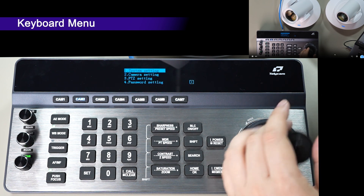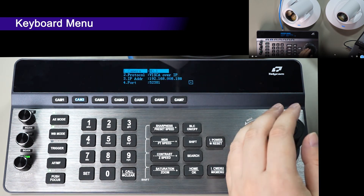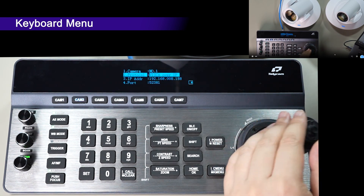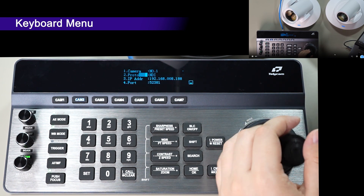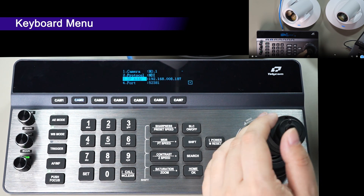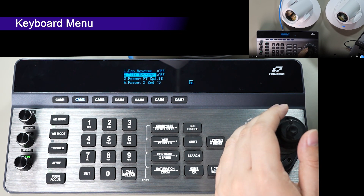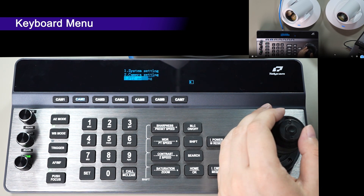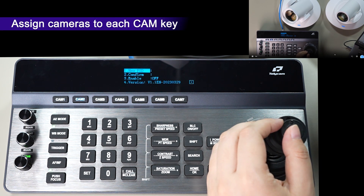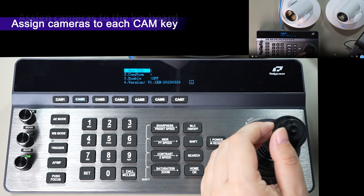Enter camera settings — the camera numbers are in accordance with the 7 cam keys. Set up the control protocols, IP address, and port number for each camera. You can reverse the camera pan/tilt when you cine-mount the camera, as well as the PDZ speed for presets. Check your keyboard firmware version here, and set up and turn on the keyboard password to avoid unnecessary changes during live streaming.